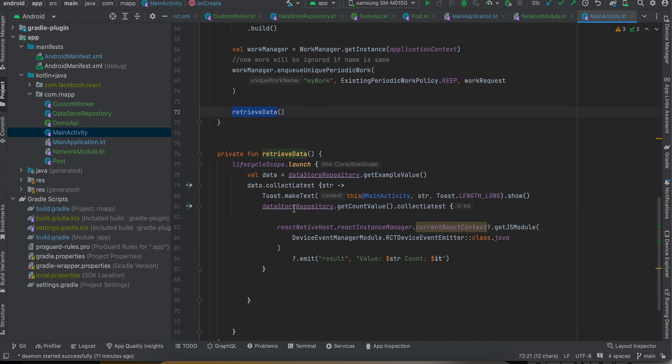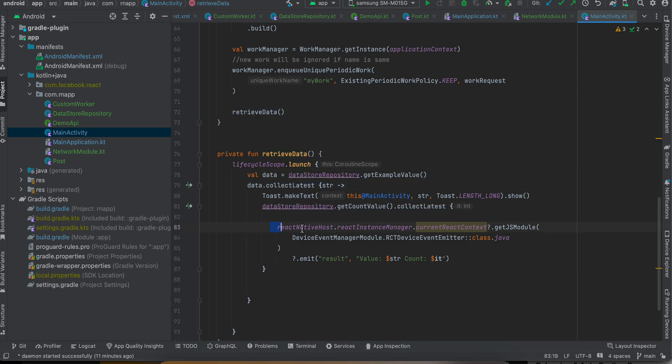Once the app is opened we are also calling this retrieve data. If there is data stored inside our Preferences DataStore, here you can see I'm getting that string data and I'm getting our count data as well, and I'm sending it back to React Native side. So yeah, that's it. Thank you for watching, bye.